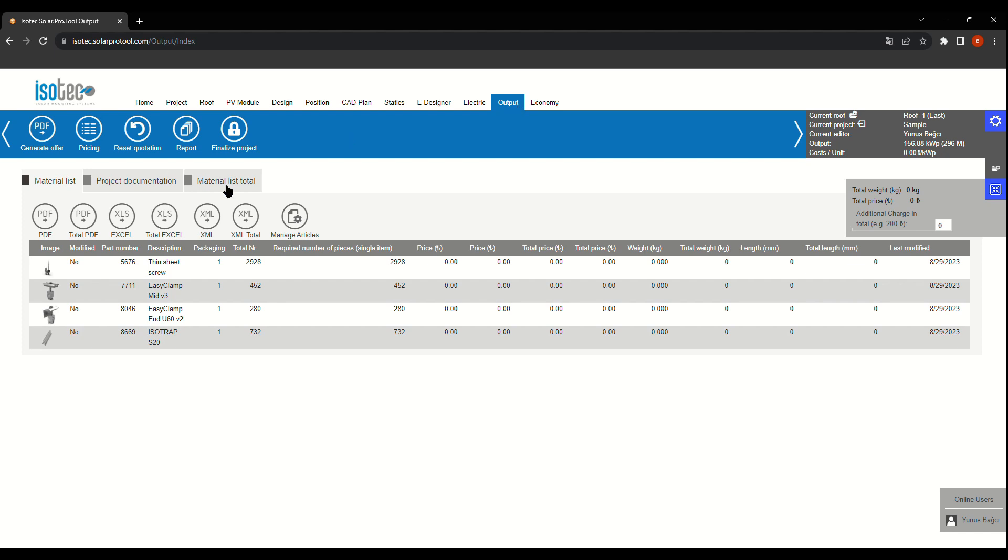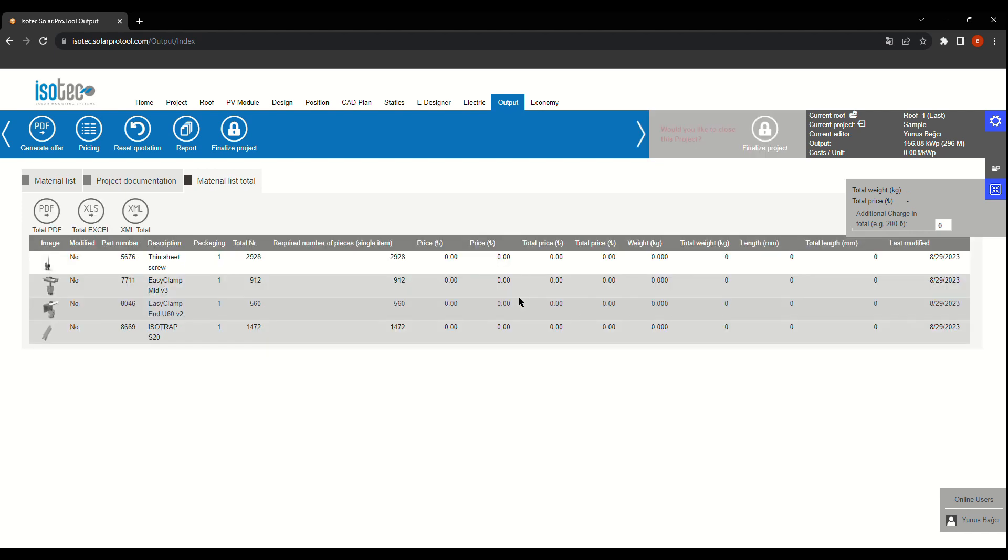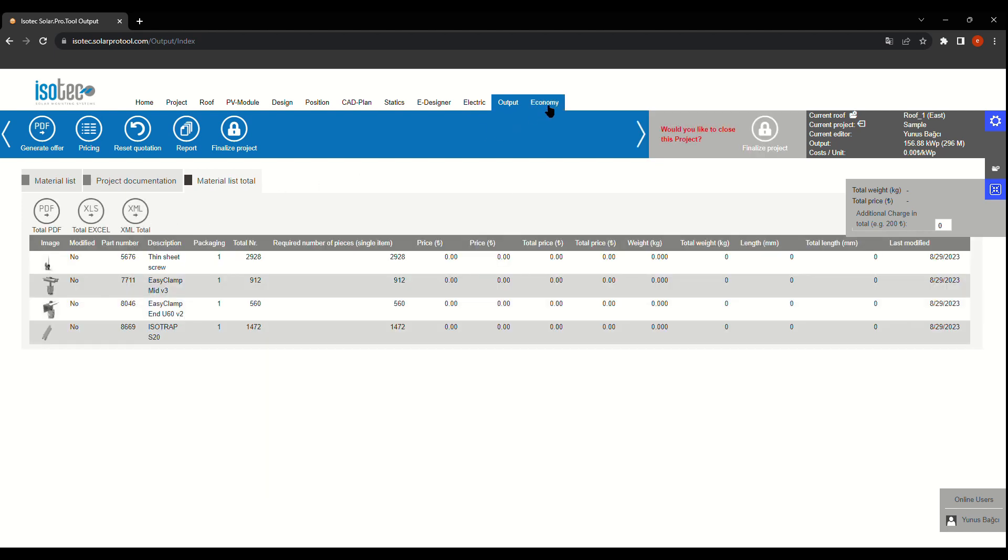In the output section, you'll find a detailed list of all the materials you'll need for your project. And if you prefer, you can print a comprehensive report to stay organized.